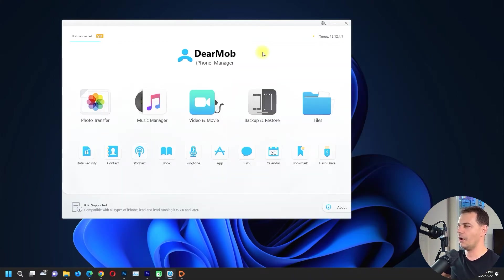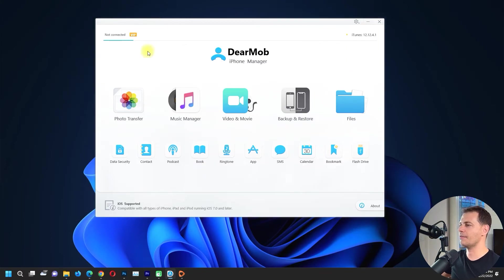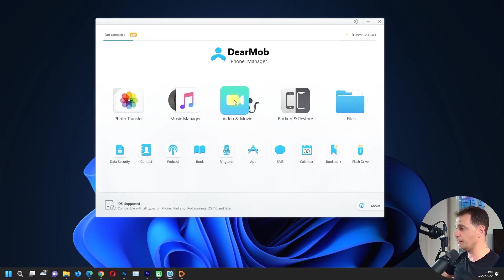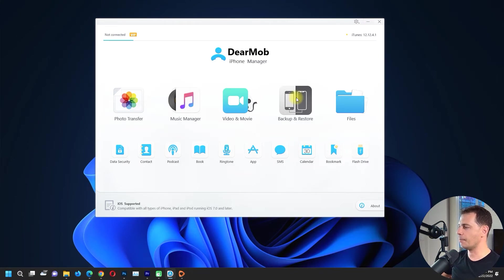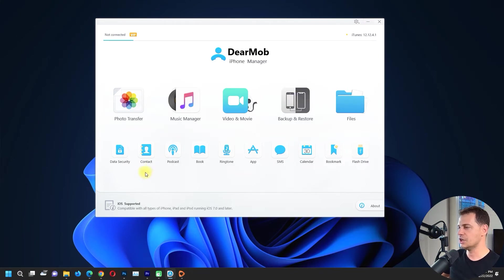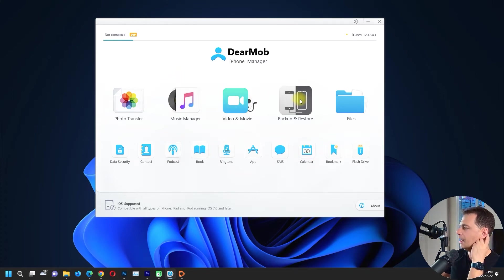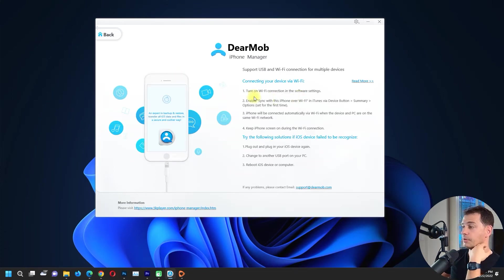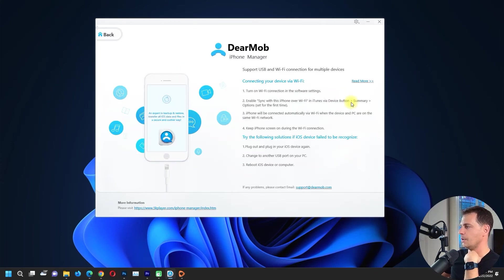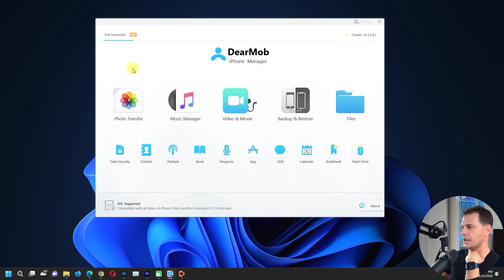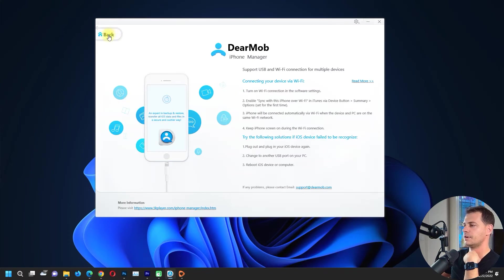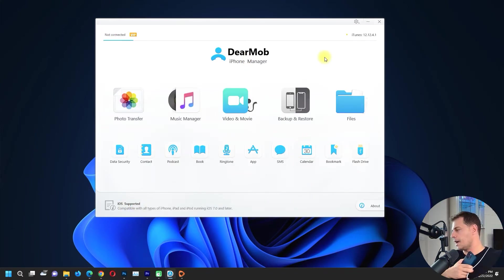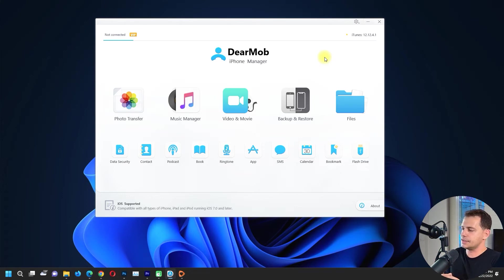Let's go to the point and let's see what's inside DearMob iPhone Manager. So what we have here: we have photo transfer, we have music manager, video and movie, and backup and restore, and files. Data security, contact, podcasts, and a lot of things. So what I need is backup and restore, it's great. We need that. We have files, but I have to connect my iPhone right now.